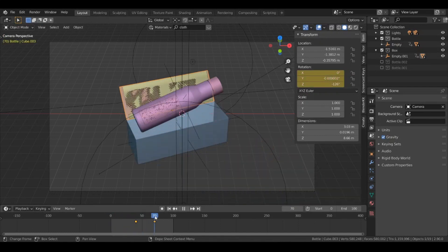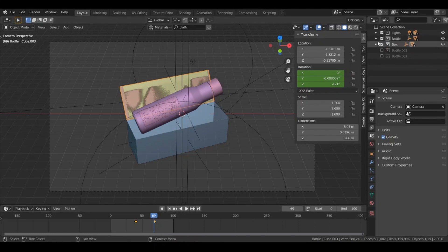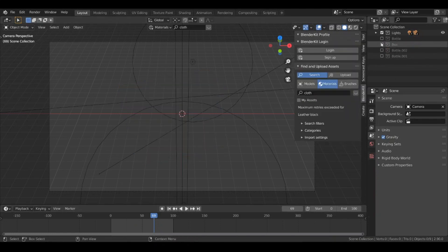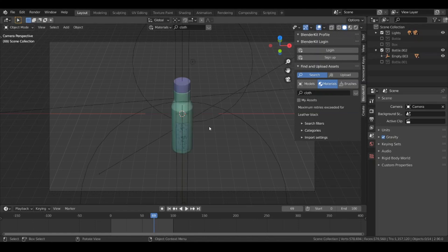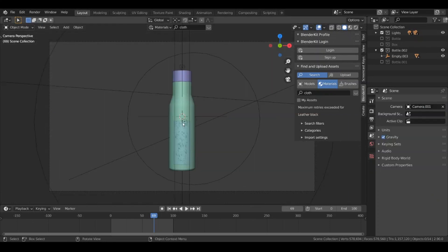That's pretty much the first clip. Now let's move to the next clip. I'm going to disable these two collections and enable the other collection. I'll also go to the scene properties and under the camera change it to the second camera.